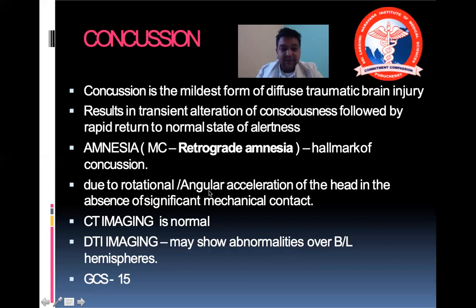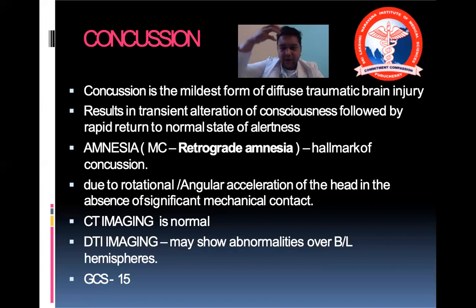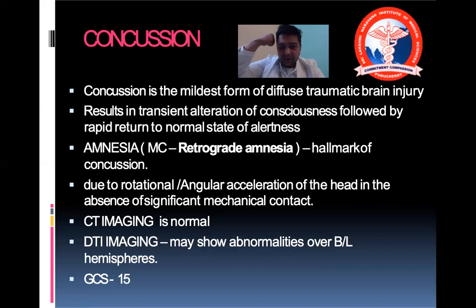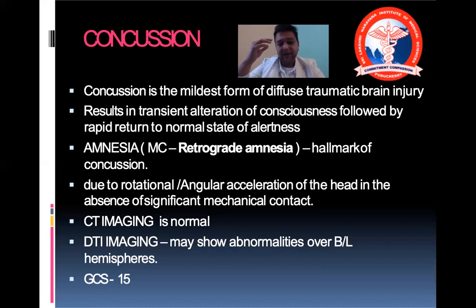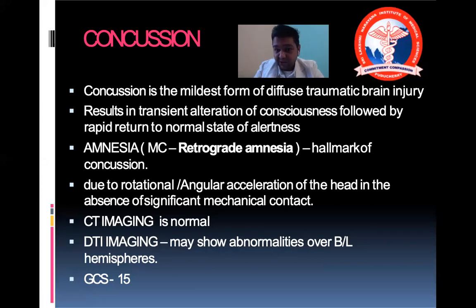Concussion could be due to rotational acceleration or angular acceleration of the head in the absence of significant mechanical contact. There need not be a direct trauma to the head — angular motion alone is enough for the brain to hit against the skull and become concussed. CT imaging will more often be normal, though DTI imaging may show abnormalities over bilateral hemispheres.